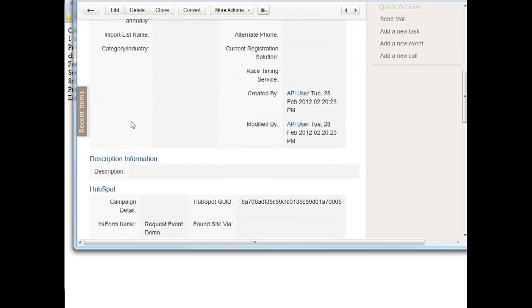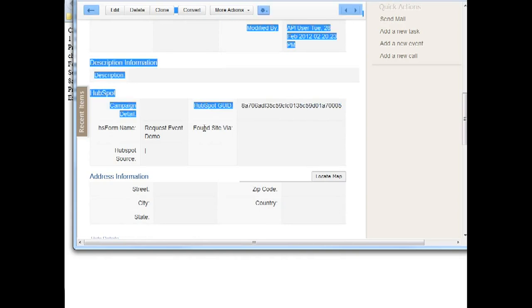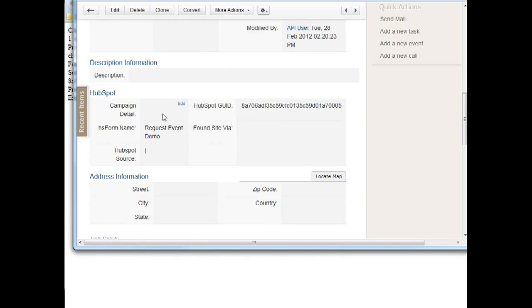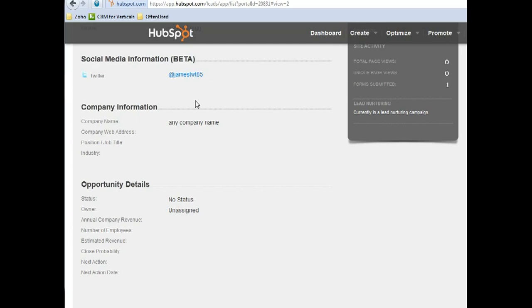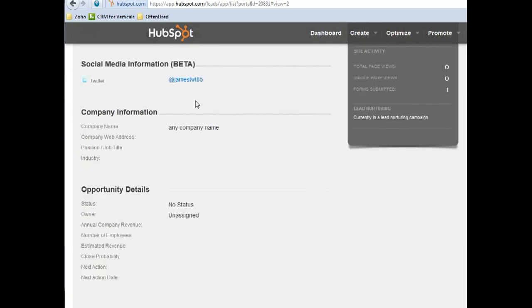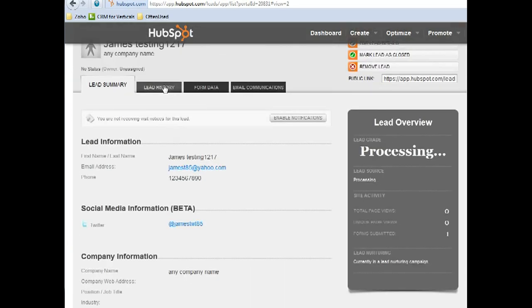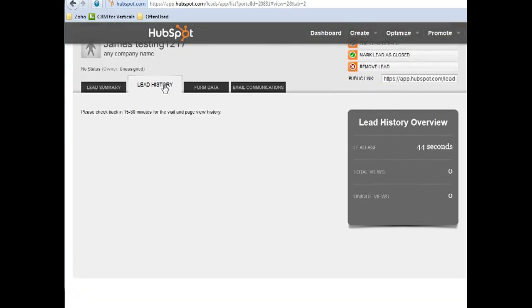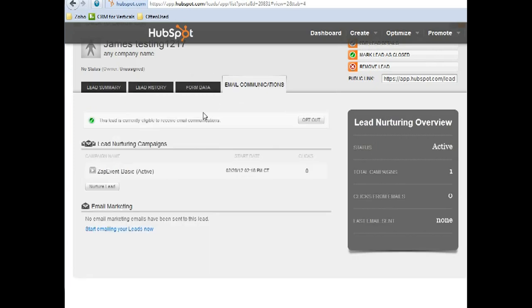So it's synchronized and sent to the Zoho CRM account. And from here you can see some information related to HubSpot - this is the ID and the request event demo. Those all information are from the HubSpot leads section. You can see the history, any information from this leads section we can push to Zoho CRM.